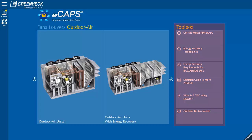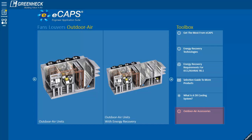The toolbox, back on the main screen, is a valuable resource for the energy recovery technologies, the ASHRAE 90.1 guide, and the outdoor air accessories list.